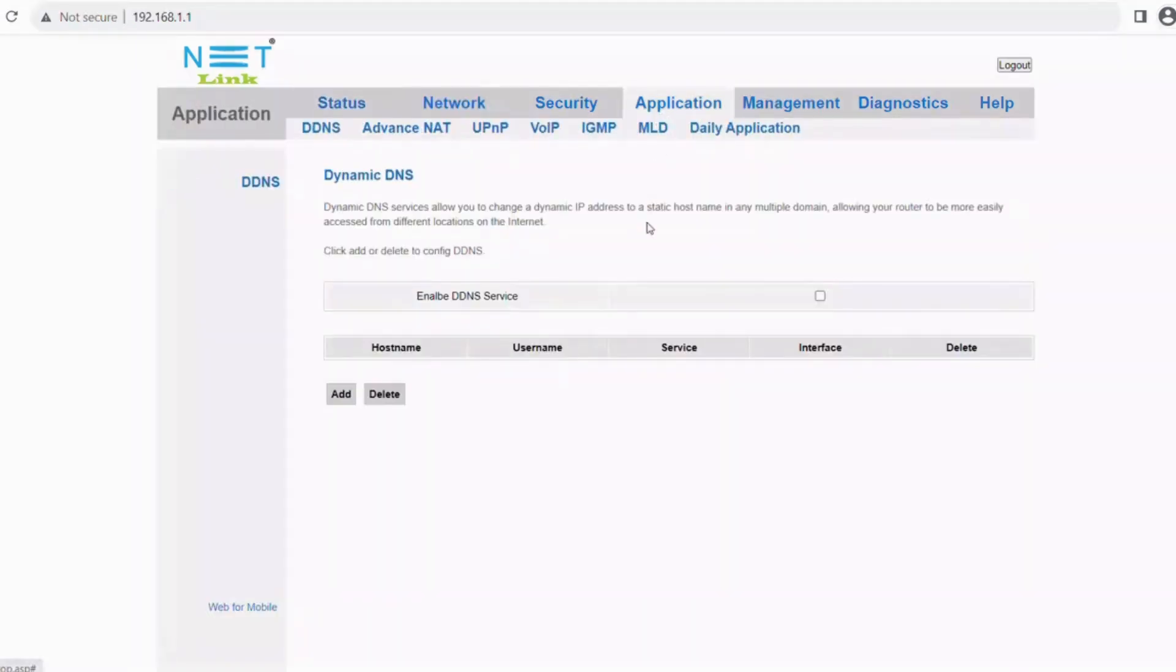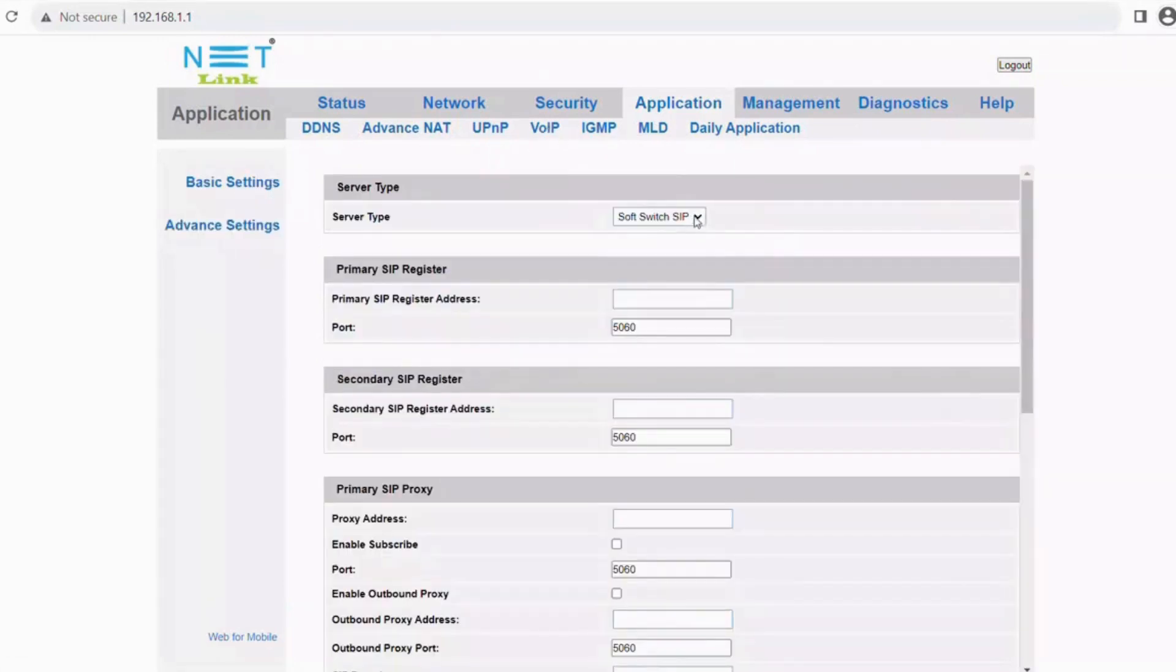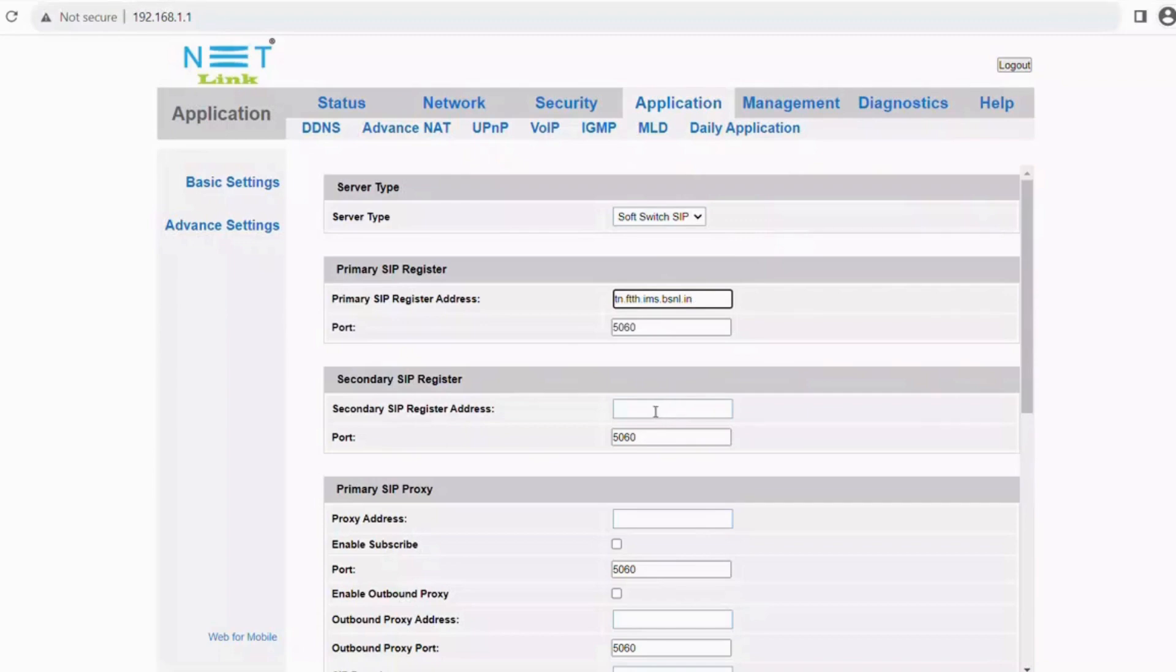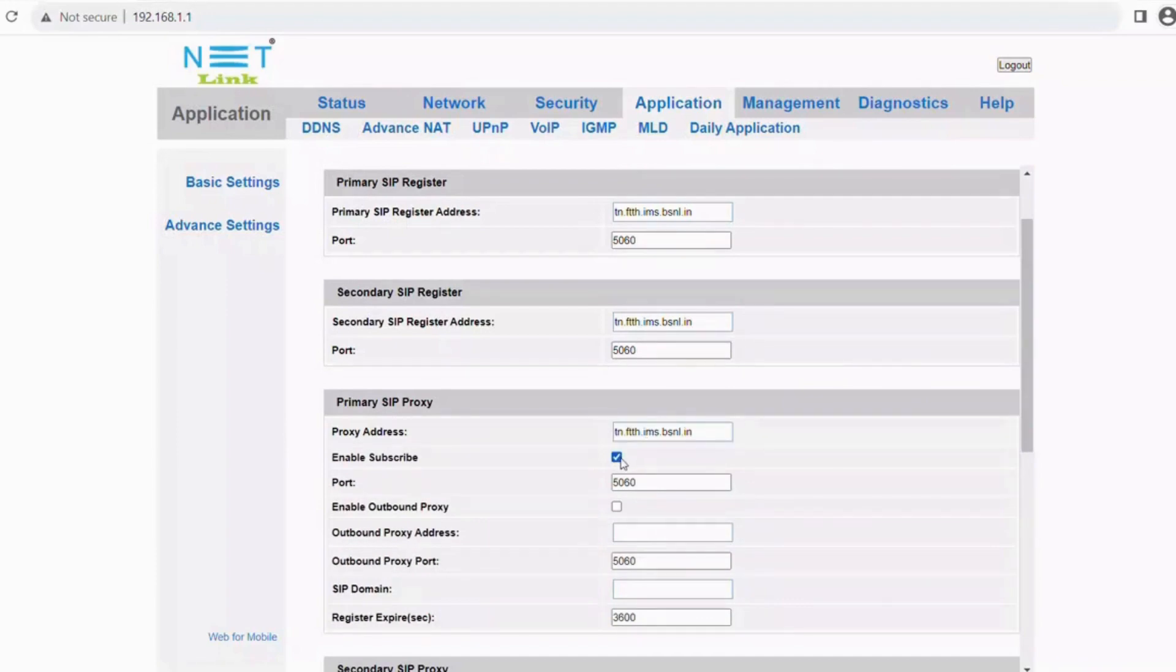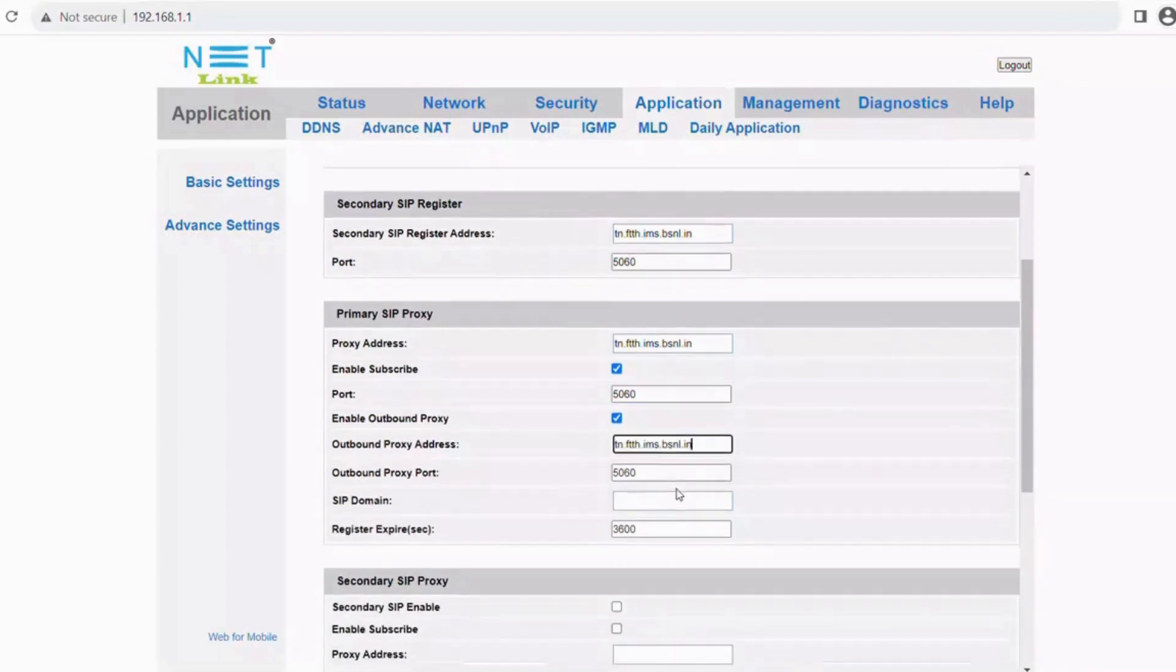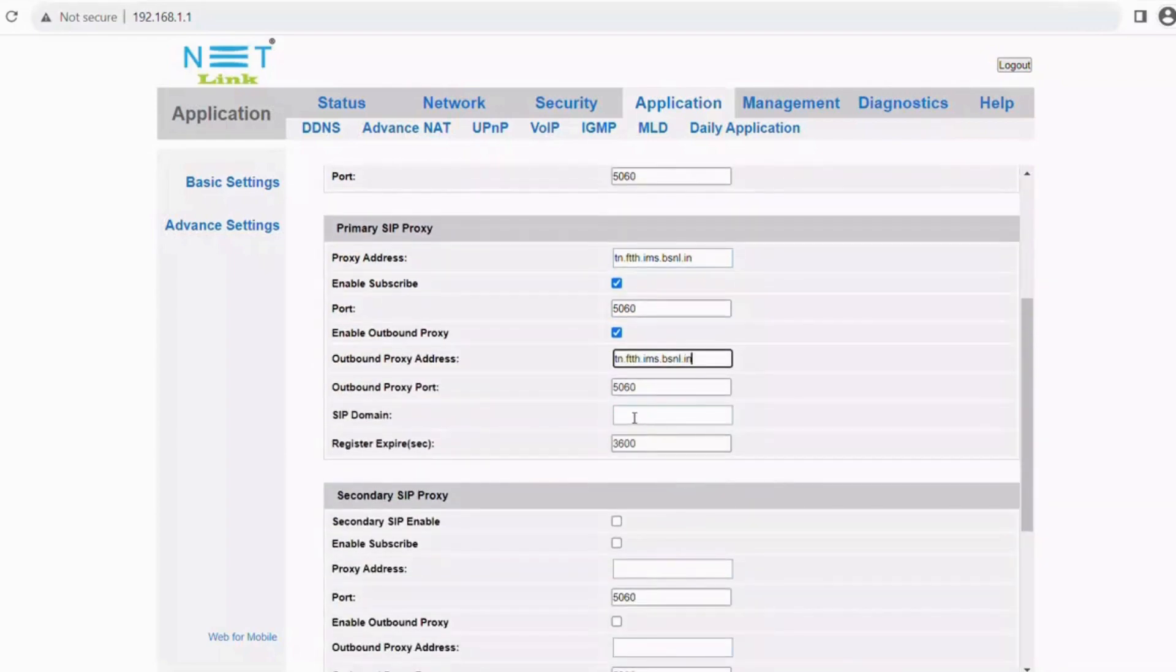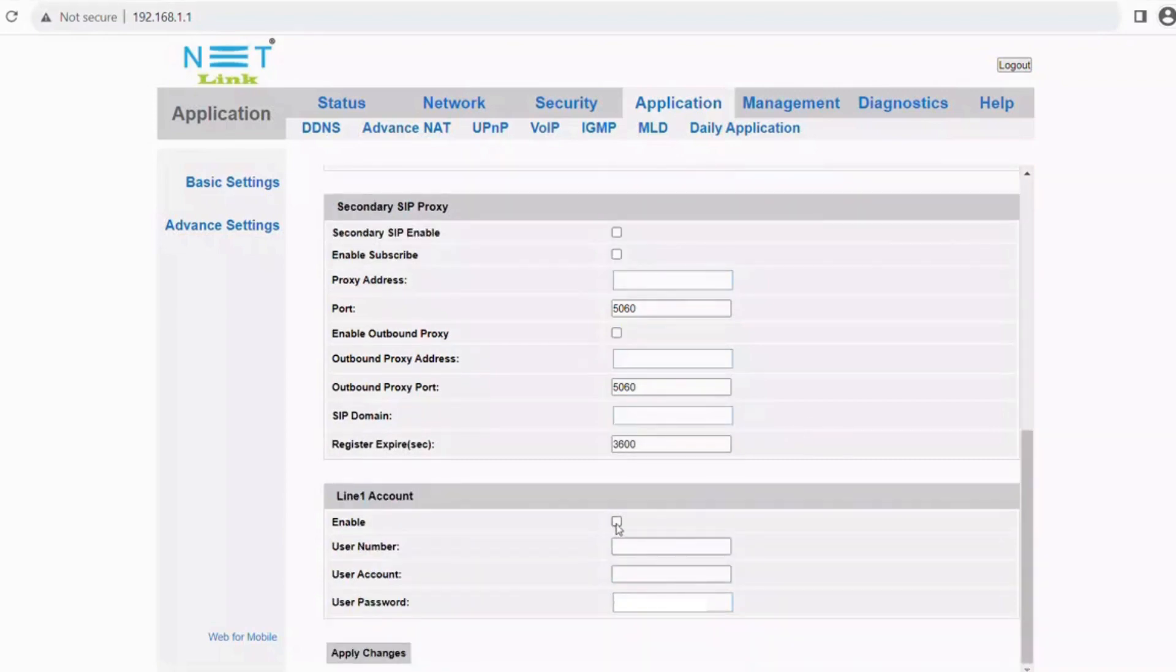Then move to the application menu. Choose the VOIP section and select the service type as soft switch SIP. Then go to the SIP register process. Enter the SIP address as tn.ftth.ims.bsnl.in on both primary and secondary SIP addresses. Enter the same register address on the proxy tab along with enabling subscribe checkbox as per the video.